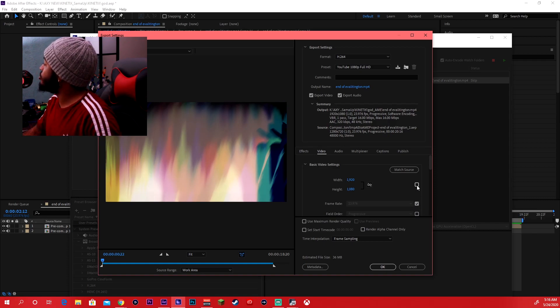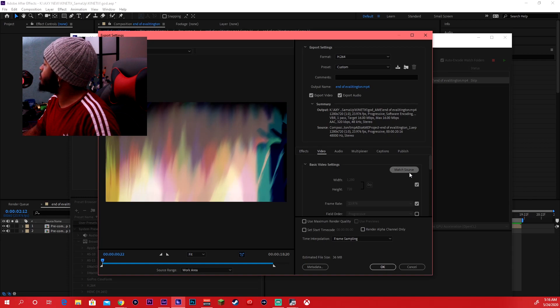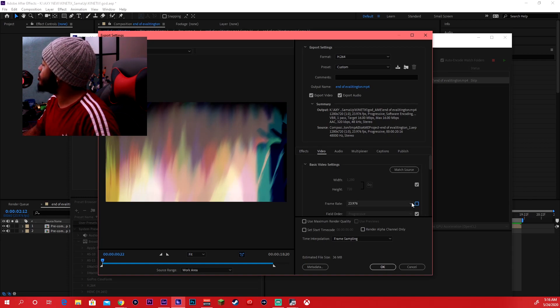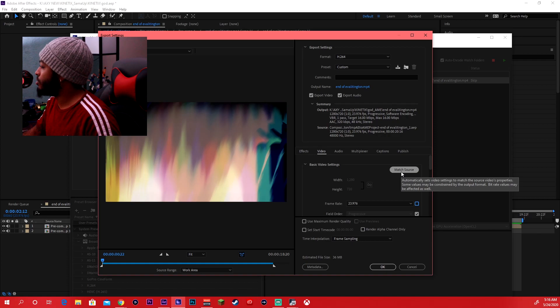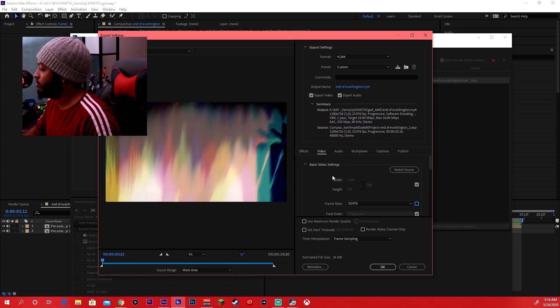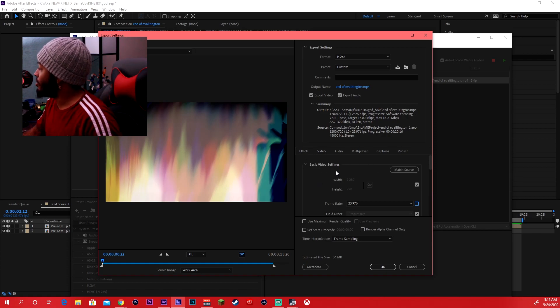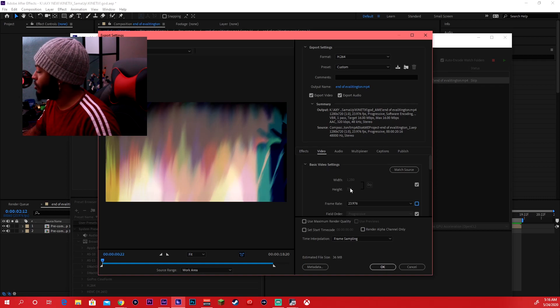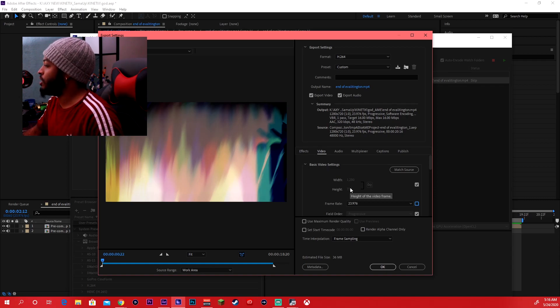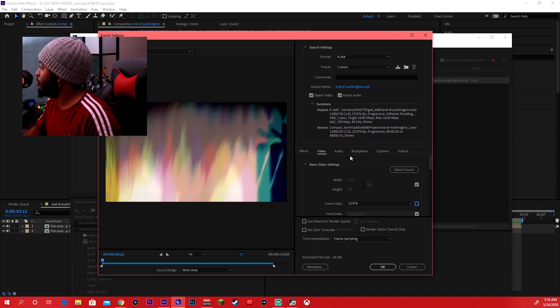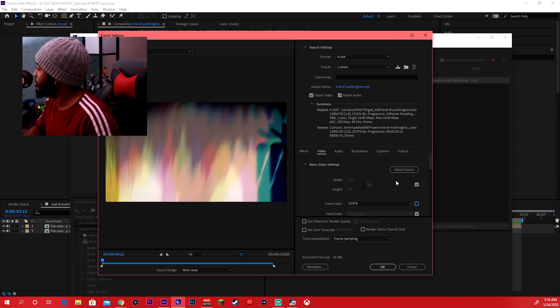So all you got to do to edit the frame rates is you just got to click that. You uncheck that. I always hit Match Source just to make sure that I'm getting exactly what the footage will be. So this will be 1280 so it'll be running at 720p, but we want 1080 so I'm just going to go ahead and convert that back.